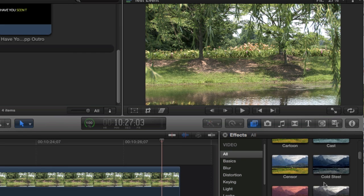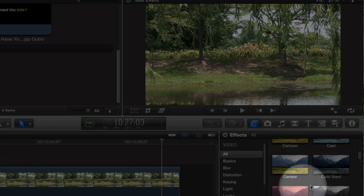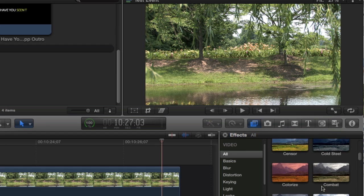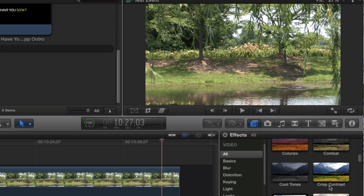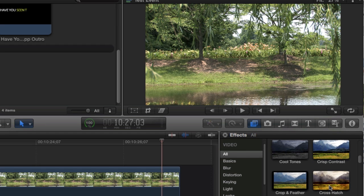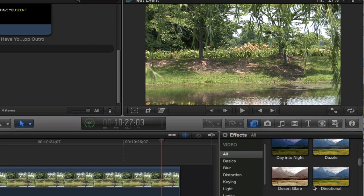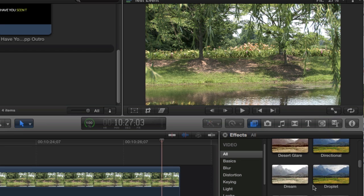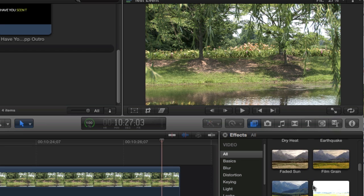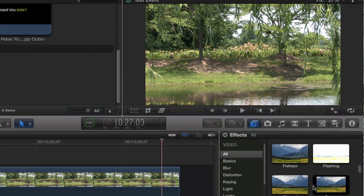Check out all these effects here in this area as I scroll down. There's so many different cool effects that you can do just by dropping it onto your timeline.